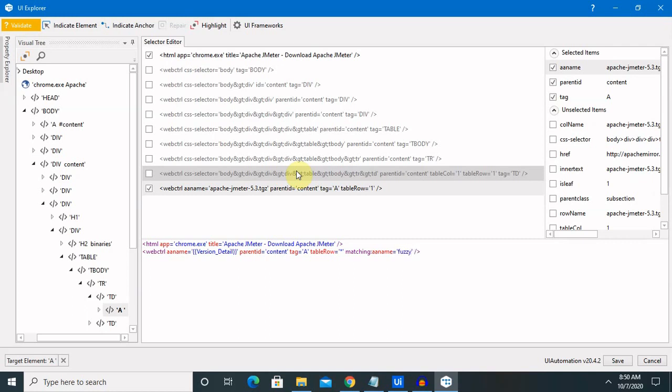Select type is fuzzy because we are using fuzzy here. Next, we will need to provide the fuzzy level. Fuzzy level is basically working on accuracy level. Zero is the minimum or least accuracy level. Let's capture till 0.5.